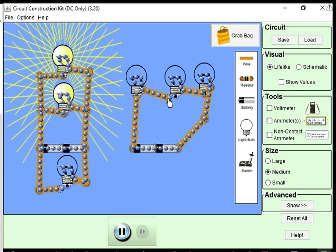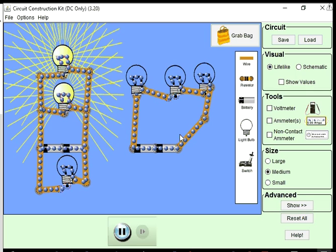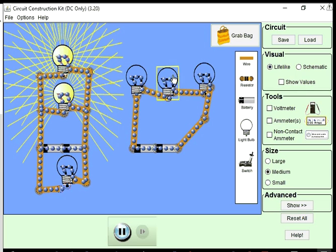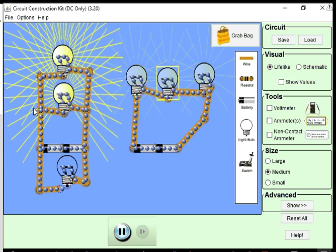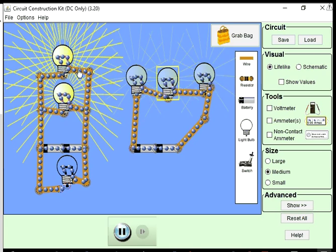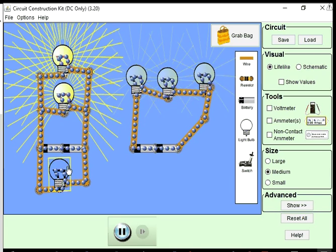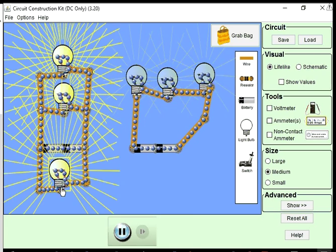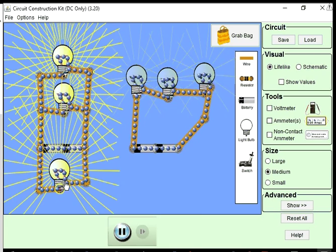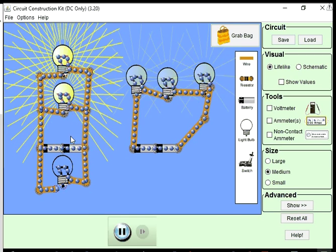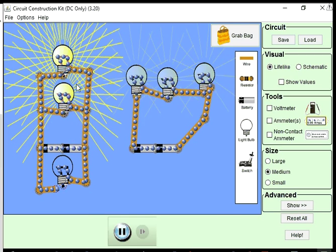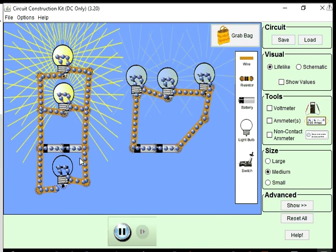So if you break that series circuit anywhere, it breaks for all the charges. But in a parallel circuit, this is one path, this is another path, this is another path. When you break one path, the other paths are still there, so the charges are free to continue flowing through.